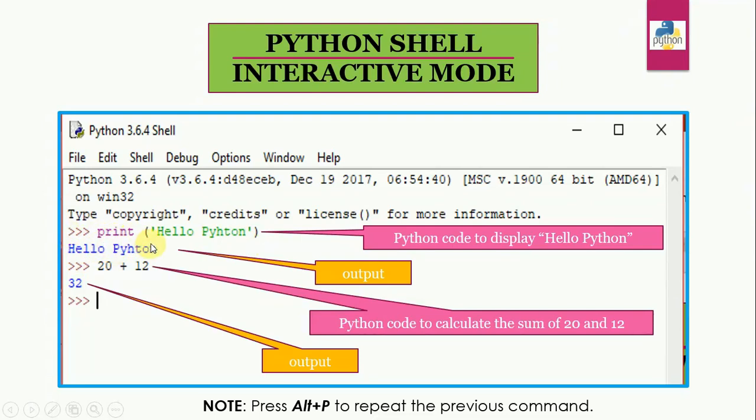As I want to print hello Python on the screen, I will write the command print. Then within the opening and closing parenthesis, and within single quotes, hello Python. The moment I press enter, hello Python will be displayed on the screen. You can see here, hello Python.